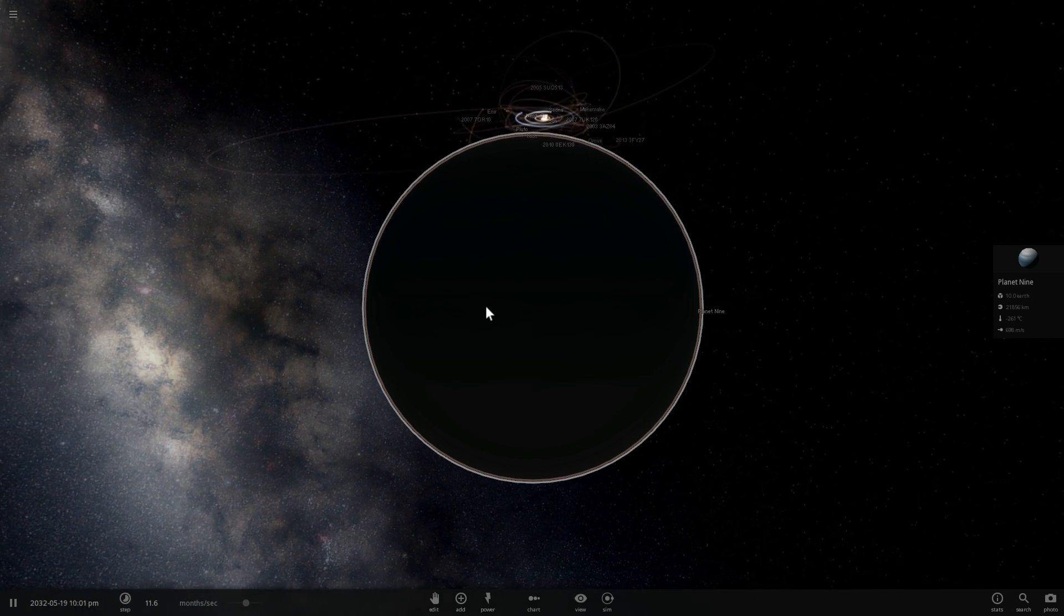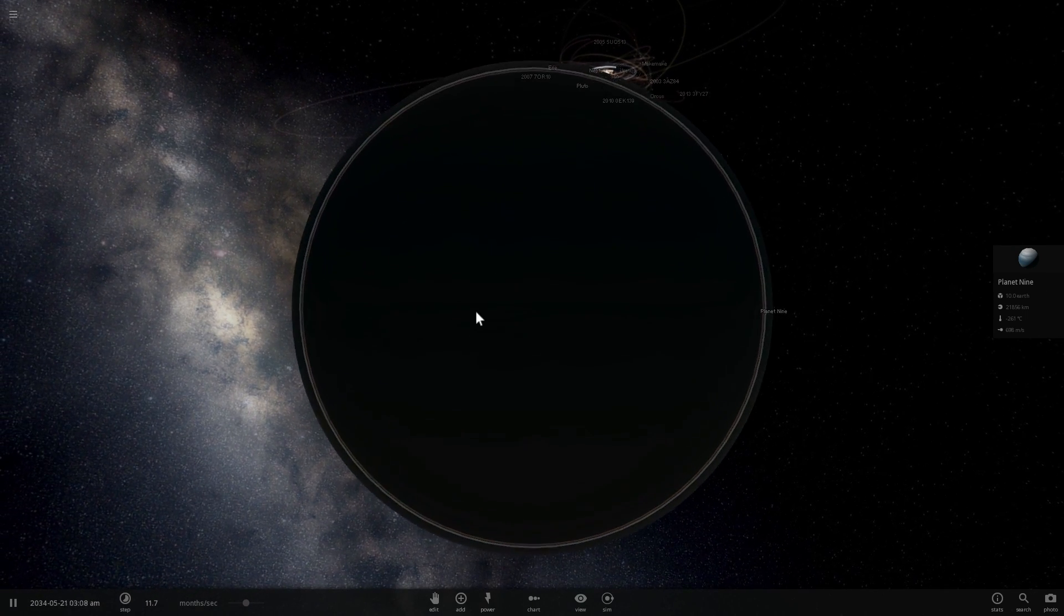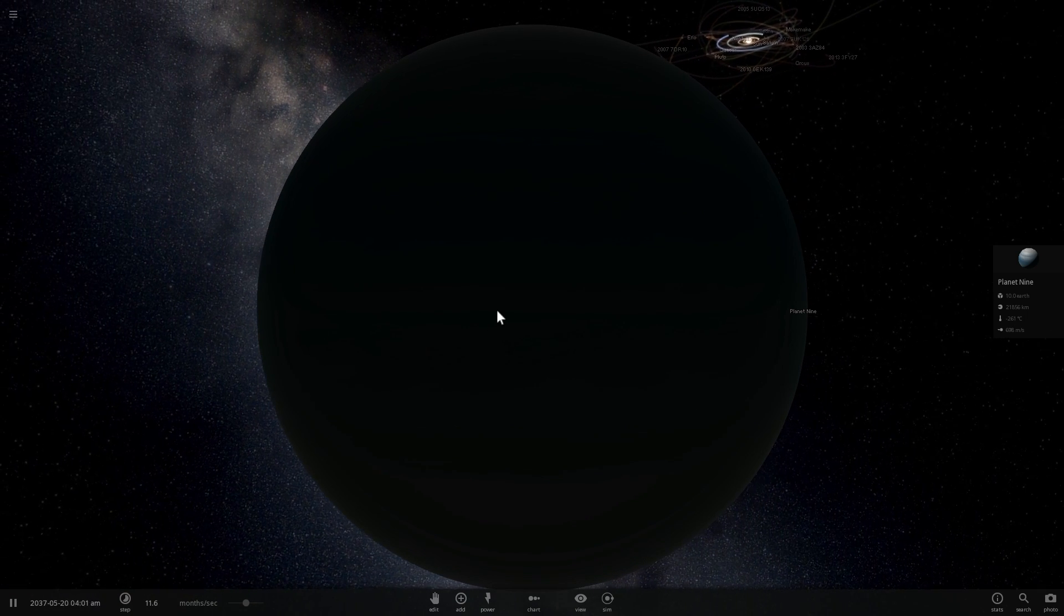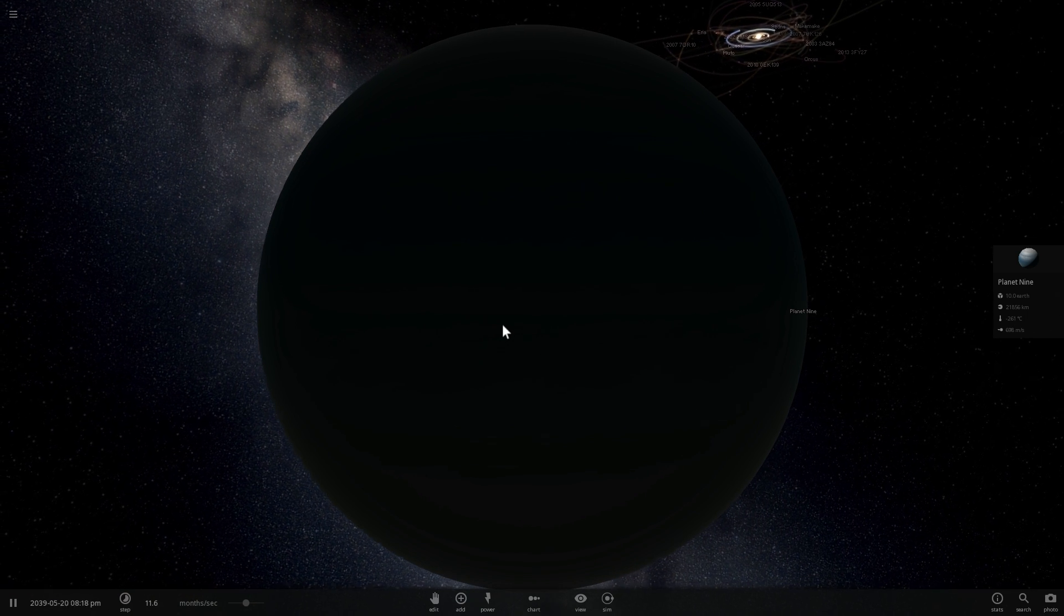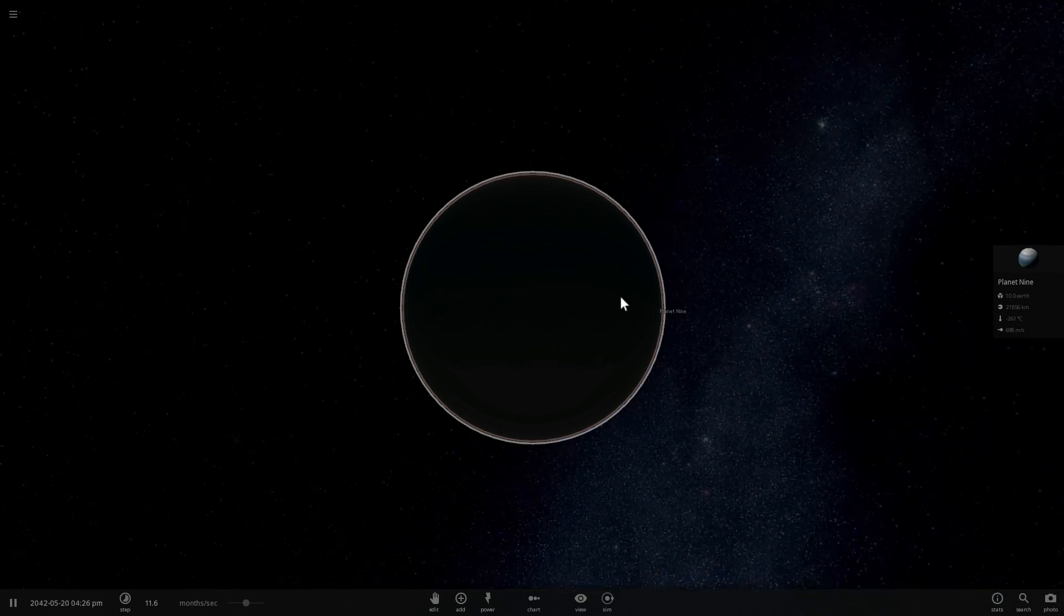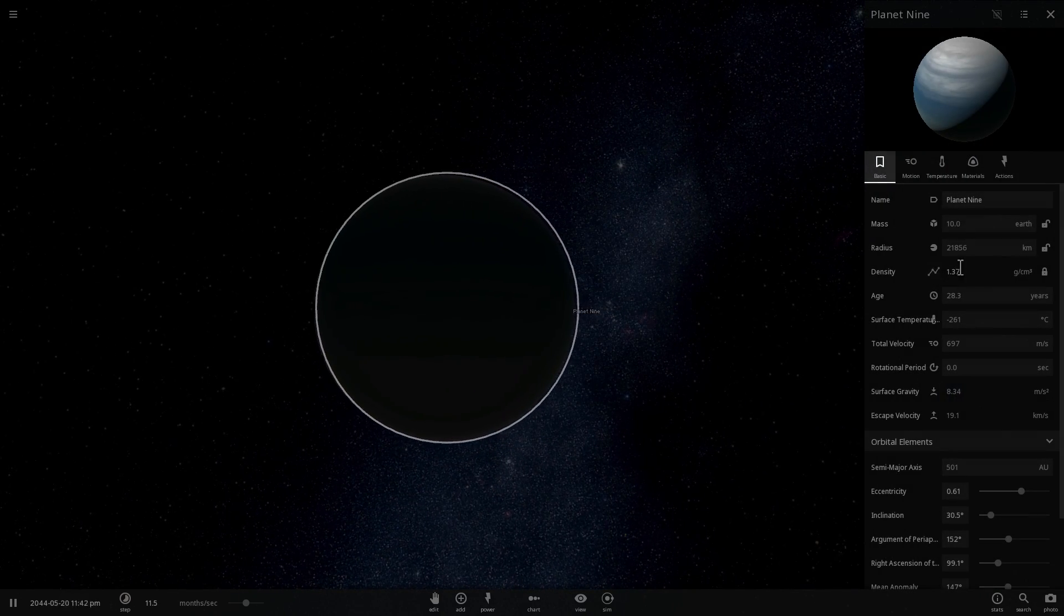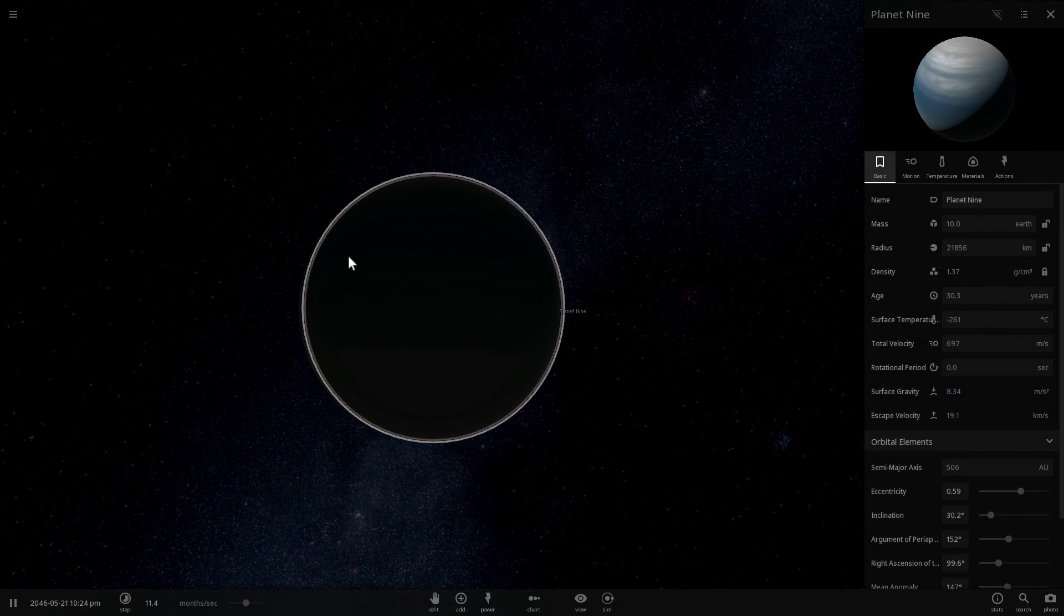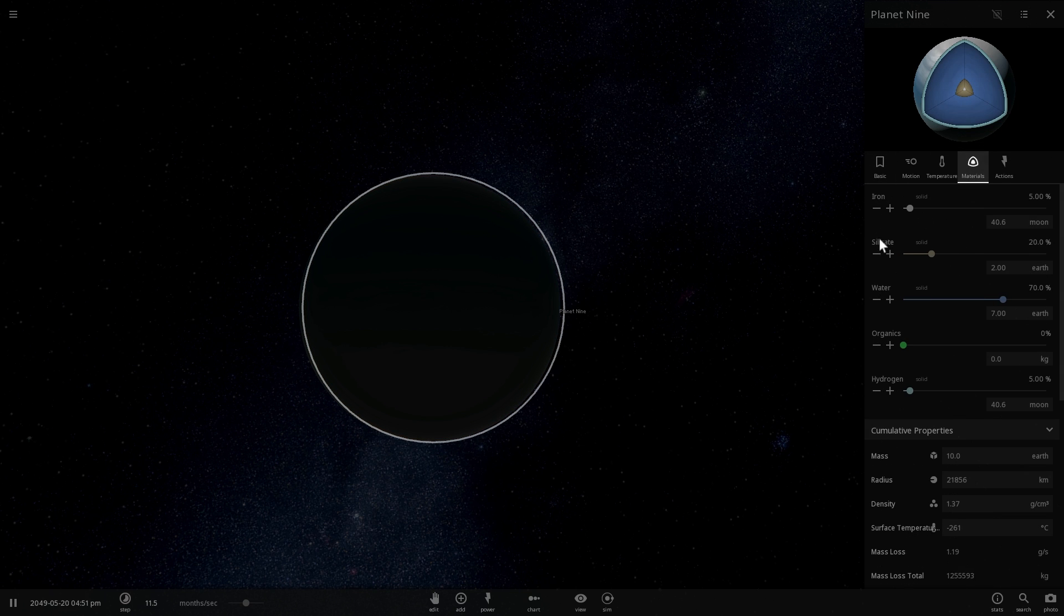So there's this study that has been released a few months ago in 2016 and it's a study by Esther Linder and Christoph Mordesini from University of Bern in Switzerland and they basically had a really interesting analysis of what could be inside this beautiful planet, essentially what are the possible materials that it has on the inside.